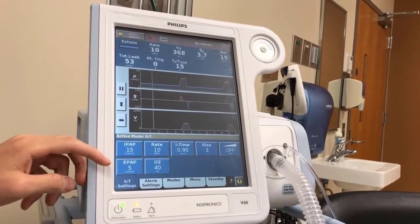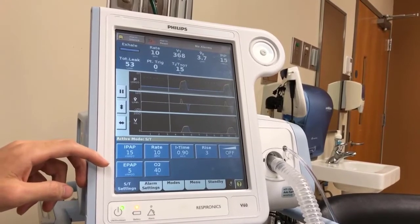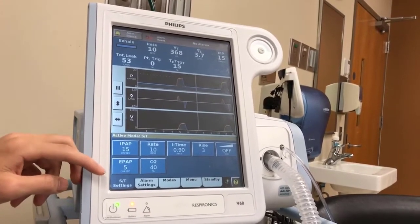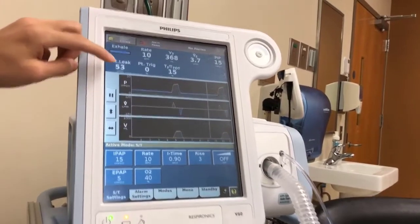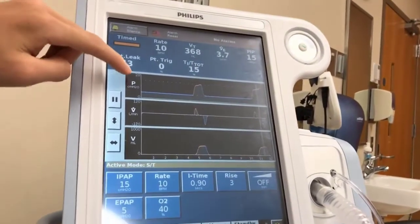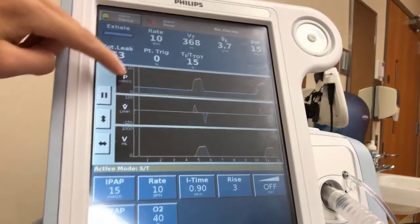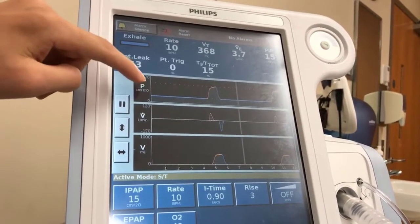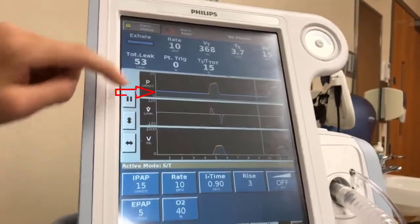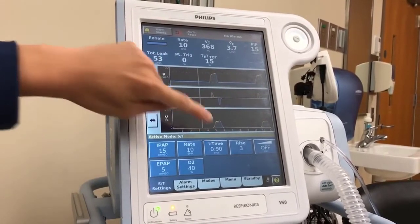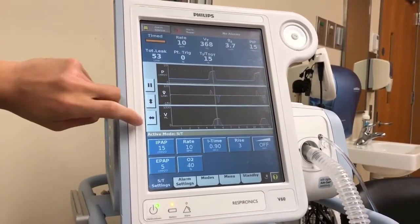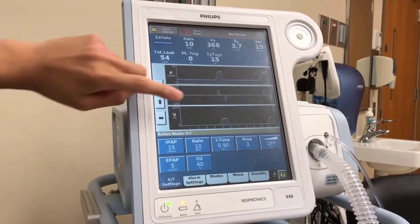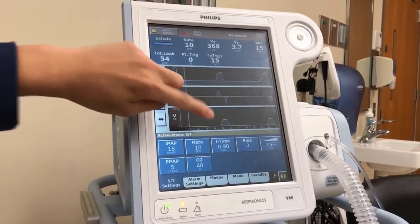You can see in the graph that the pressure value never reaches zero. That lowest pressure value sits at 5 centimeters of water, confirming the EPAP setting maintains a baseline pressure throughout the breathing cycle.